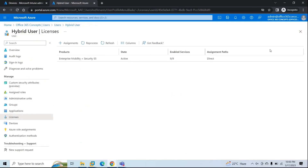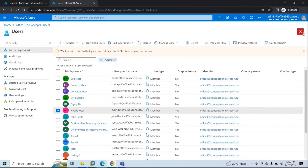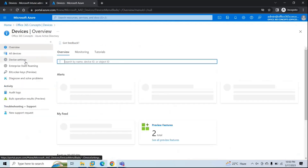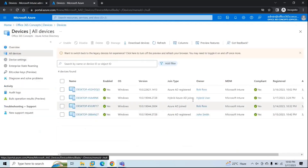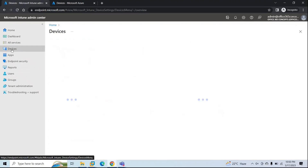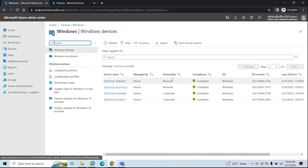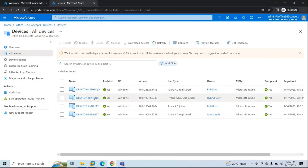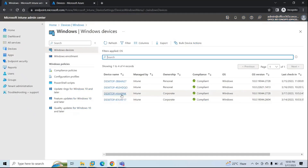Now let's go to Azure AD Devices, All Devices. Here we can see this hybrid Azure AD joined device. Owner is Hybrid User, MDM says Microsoft Intune, and Compliance says Yes. Let's also go to Endpoint Manager, Devices, All Devices, Windows. Here we can verify the display name — 9NK. It shows ownership Corporate, compliance Compliant, operating system Windows.